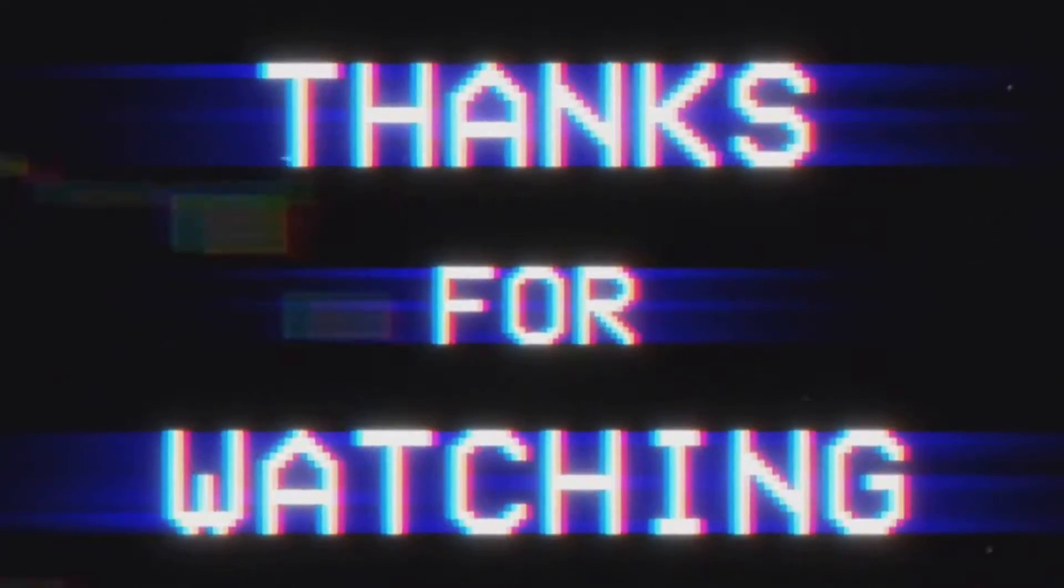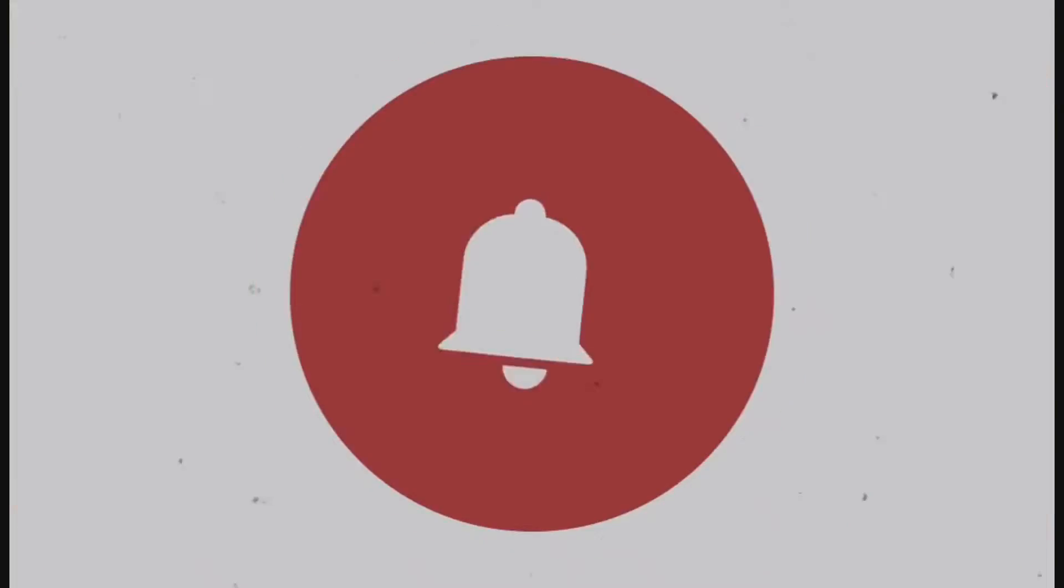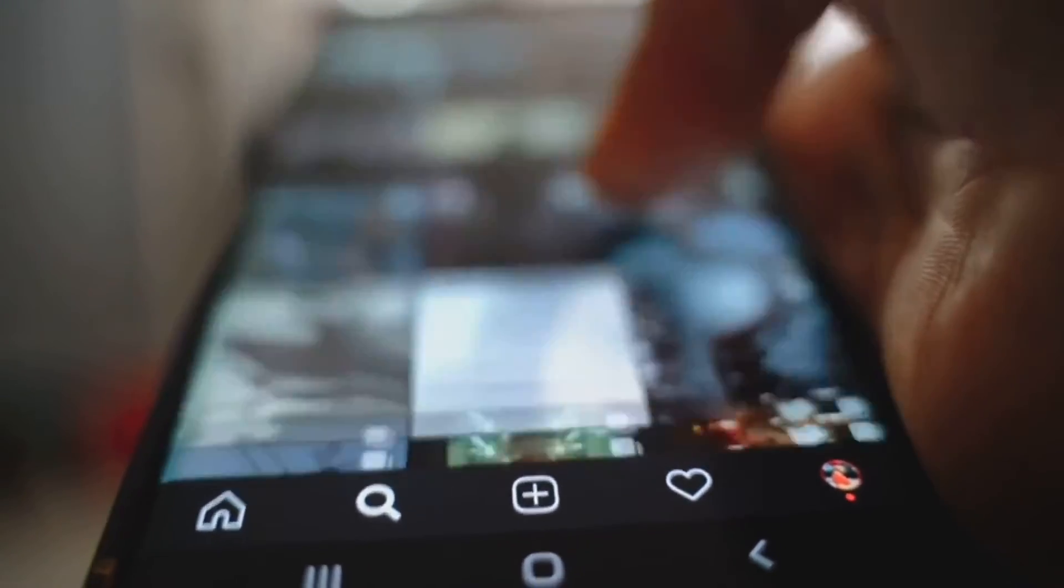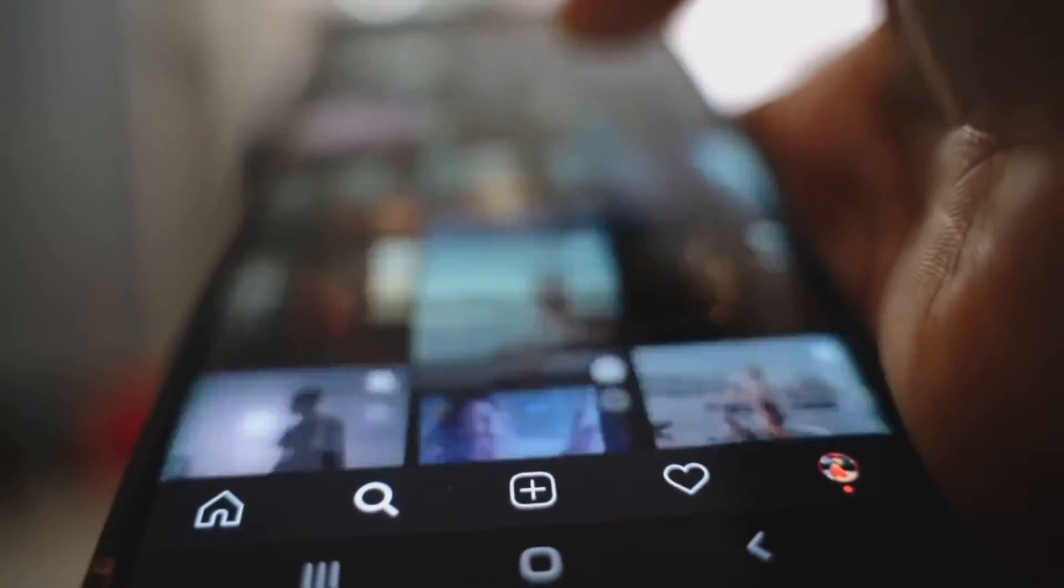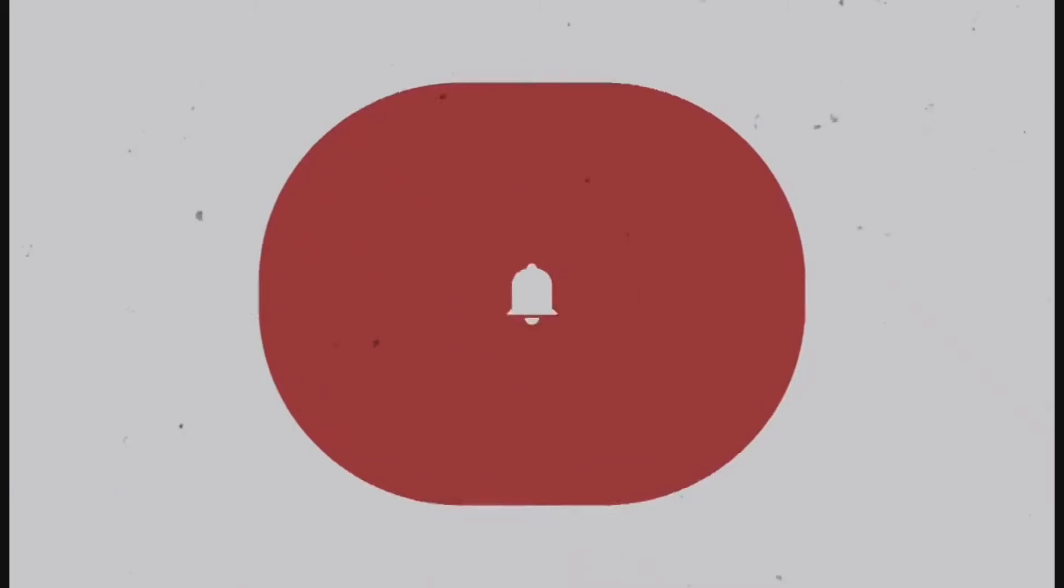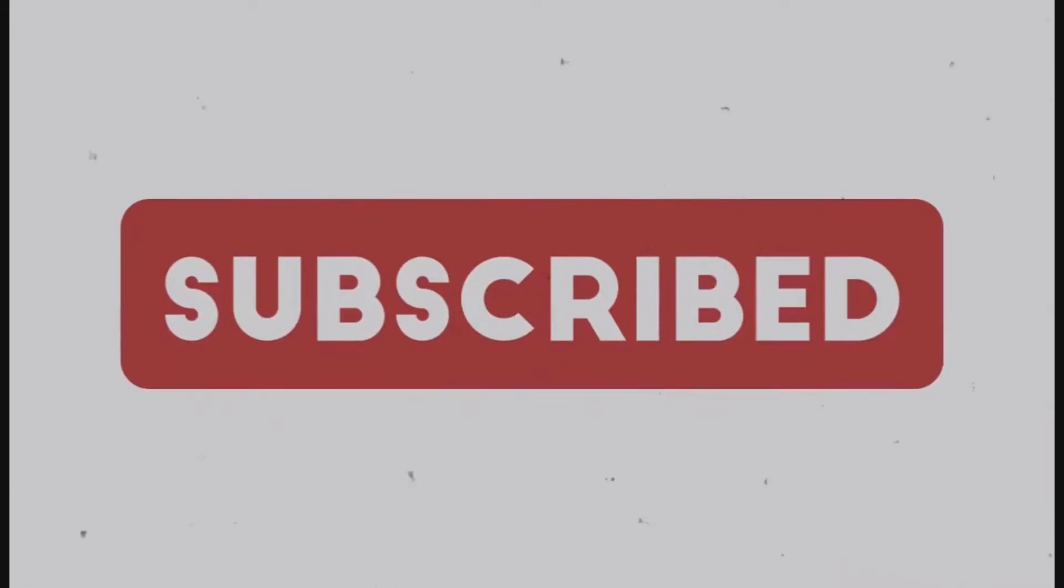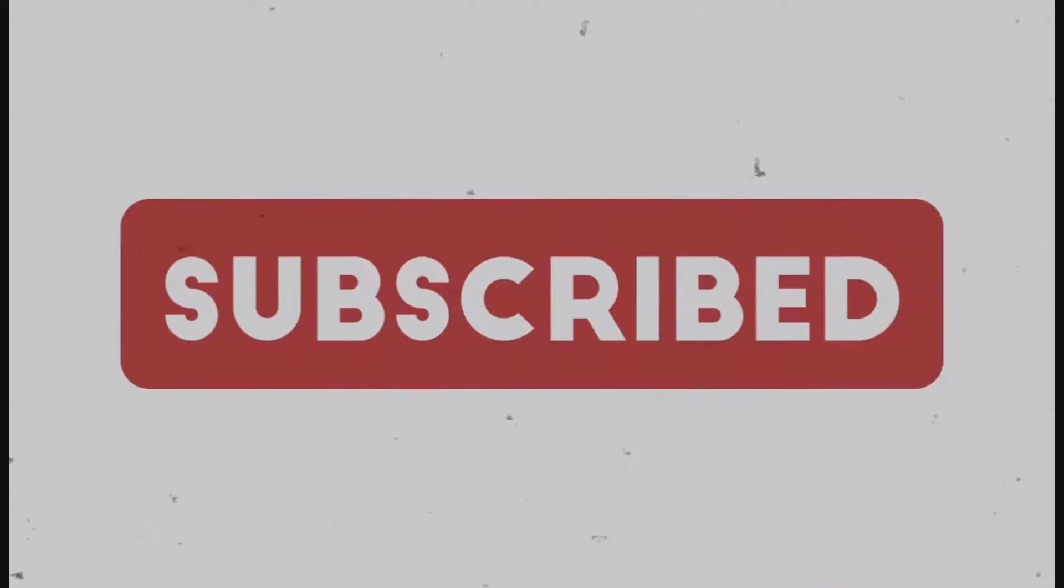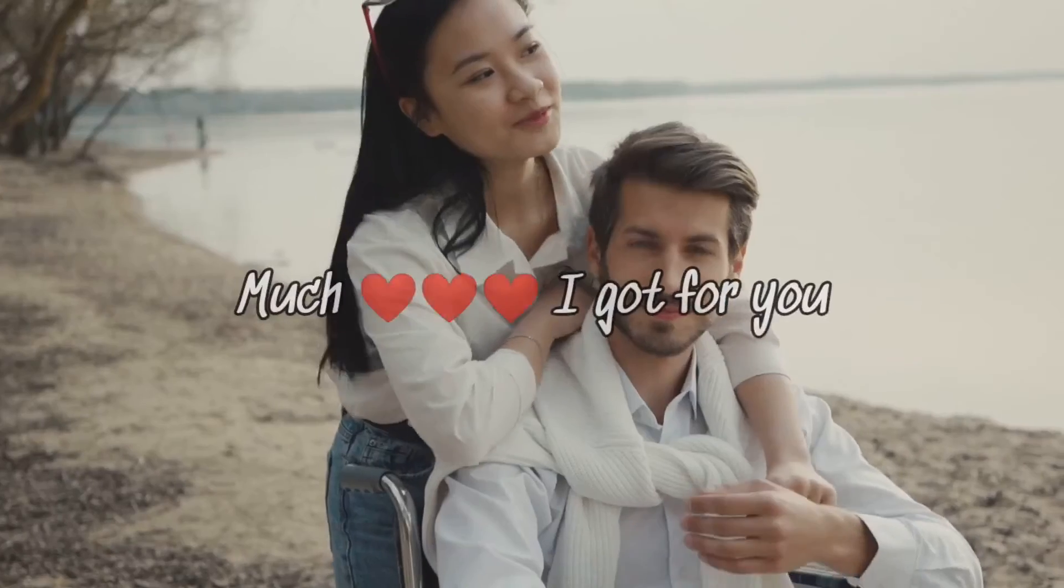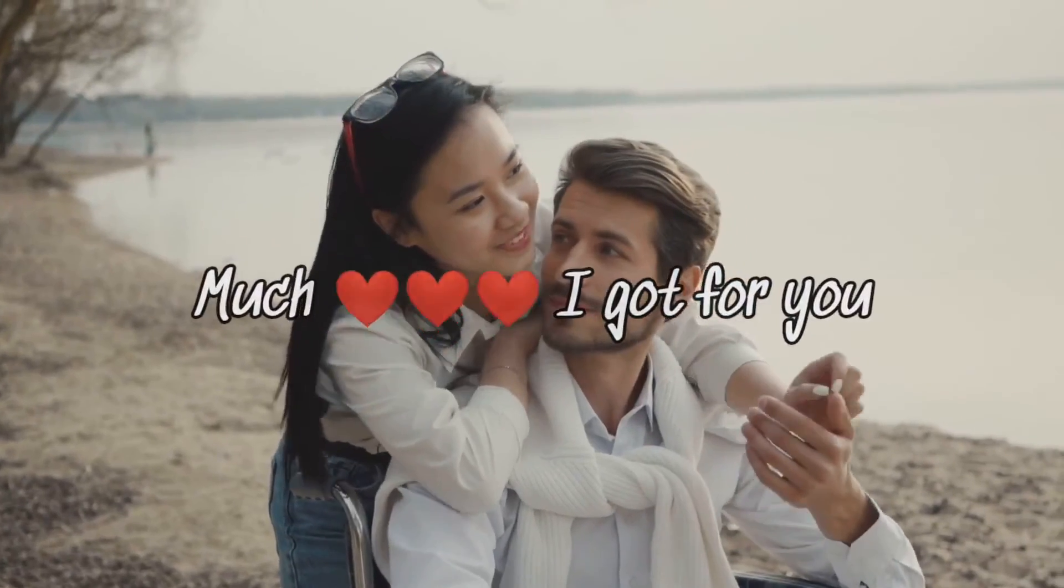Thank you so much for staying till the end of the video. Make sure you hit the like button if you find value from this video and comment down below if you have any questions. Don't forget to subscribe to the channel if you are here to do so. Bye for now. Much love I got for you.